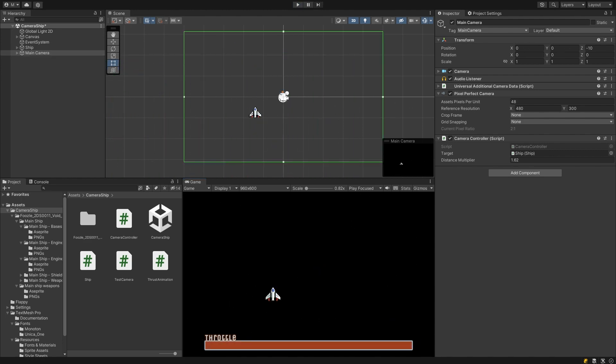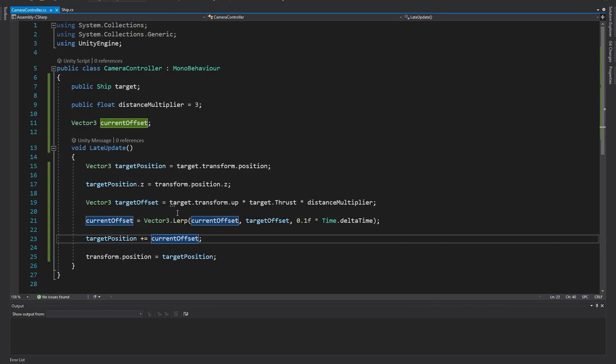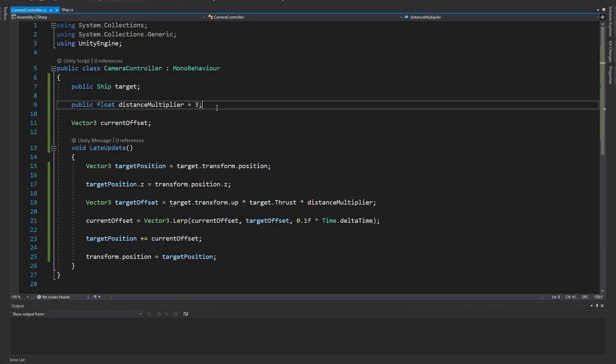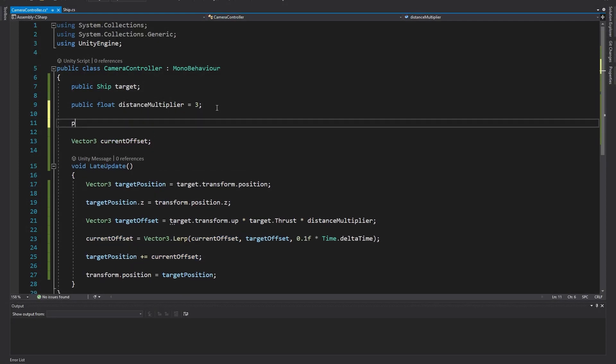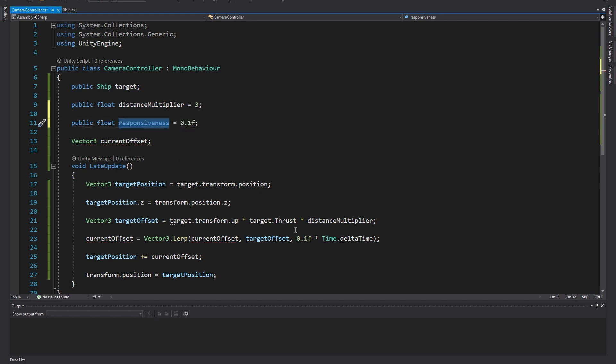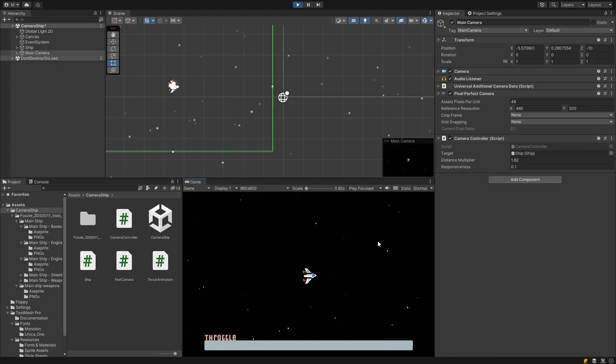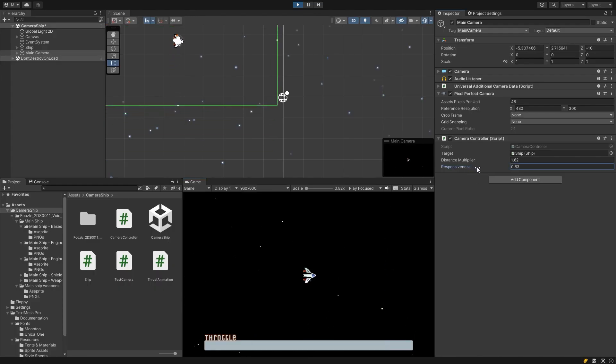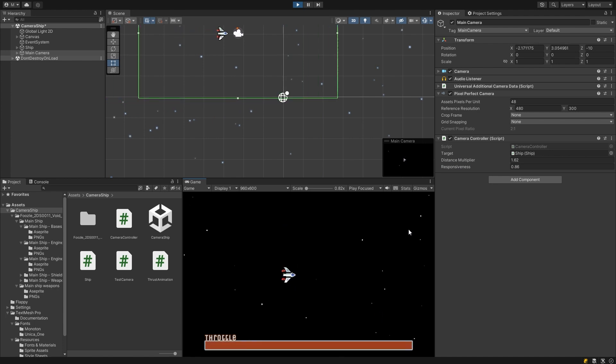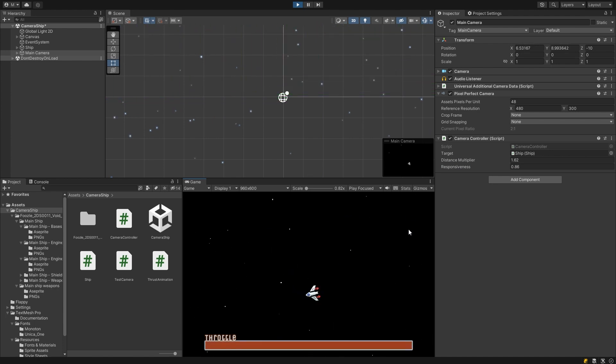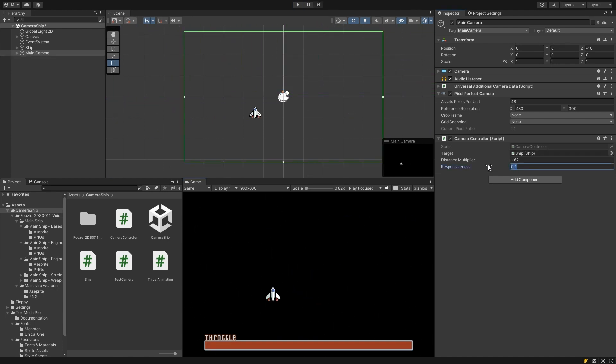If we want to make how responsive the camera is adjustable we can do this by adding another public float variable to the top of our script for the responsiveness. Now we simply substitute our hard-coded 0.1 for the responsiveness variable. In play mode we can now play with this variable to make the camera as responsive as we wish.